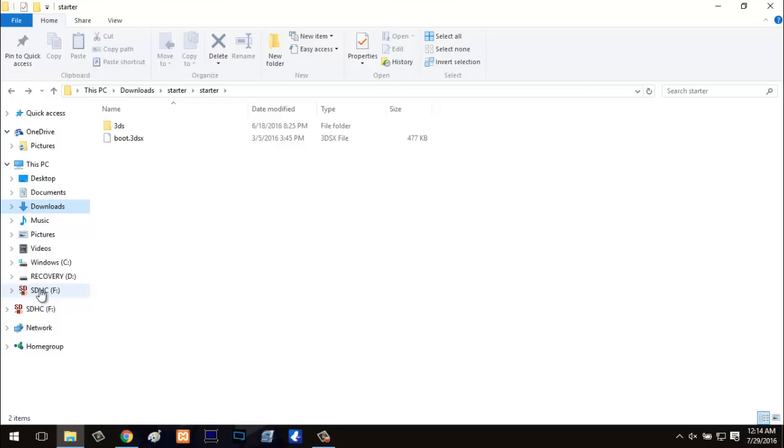So that's pretty much all you'll need for your computer. And actually right now, I'm going to go ahead and swap to my 3DS capture card so this way you guys can see what we got to do on there.